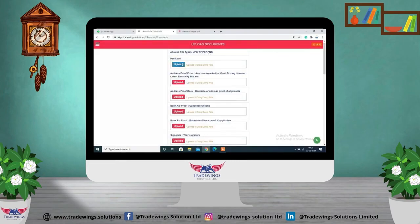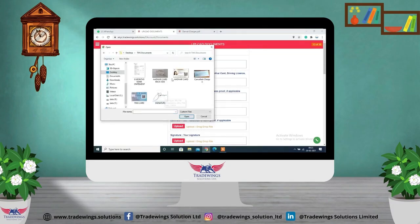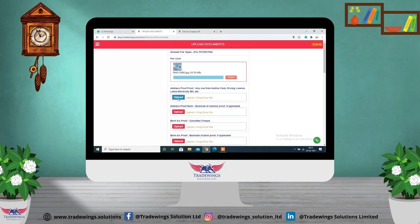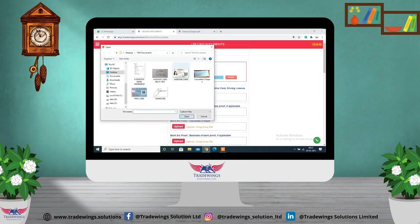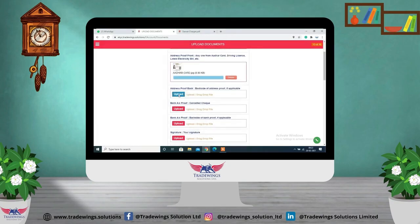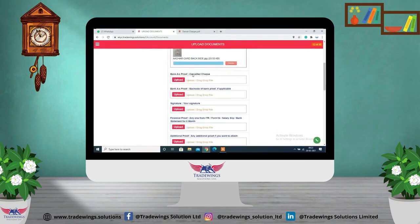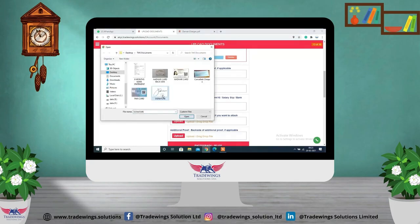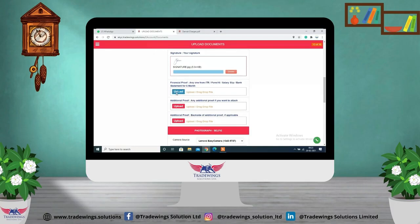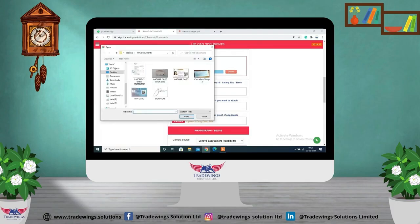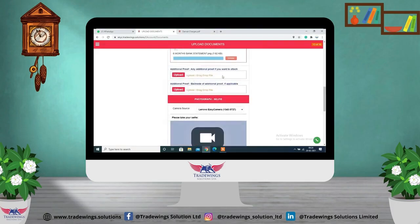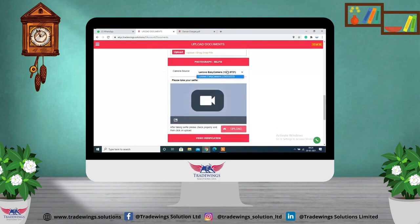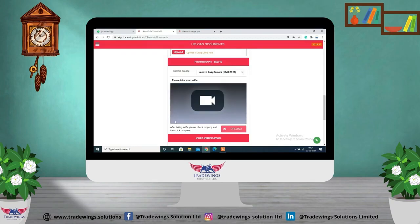Now upload your documents. First, upload your PAN card. For address proof, you can provide any of the following: Aadhaar card, driving license, or electricity bill. For address proof, upload the back side of the Aadhaar card. For bank account proof, upload a cancelled cheque. Also upload your signature on white paper with a blue pen, and a six-month bank statement as financial proof.